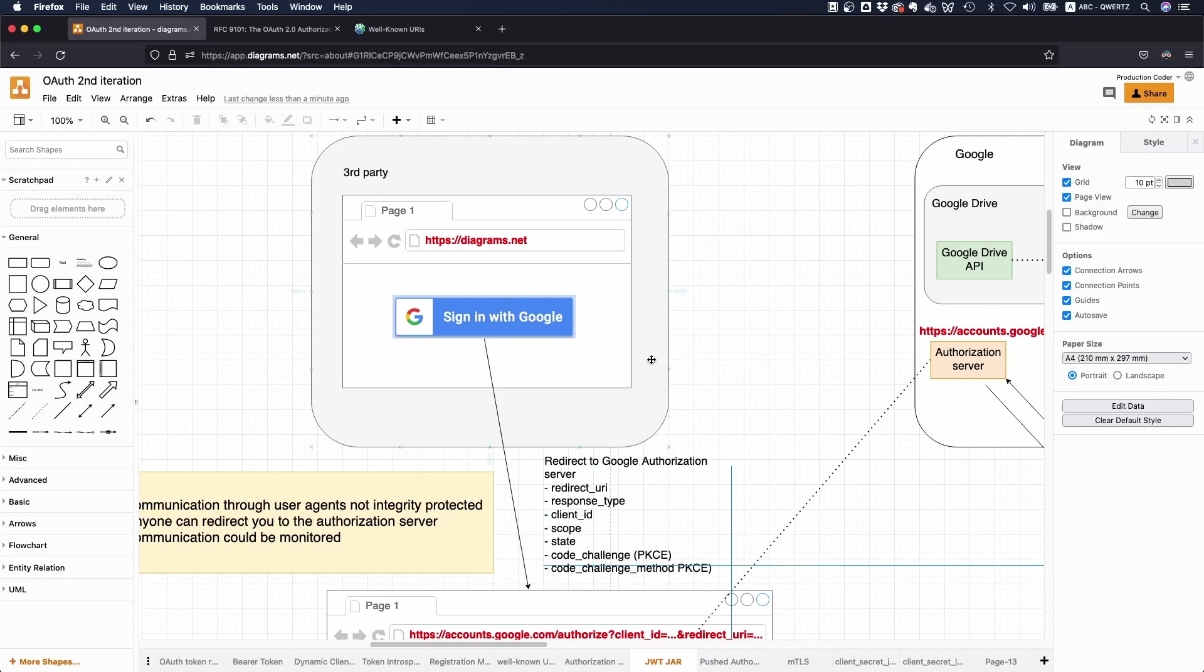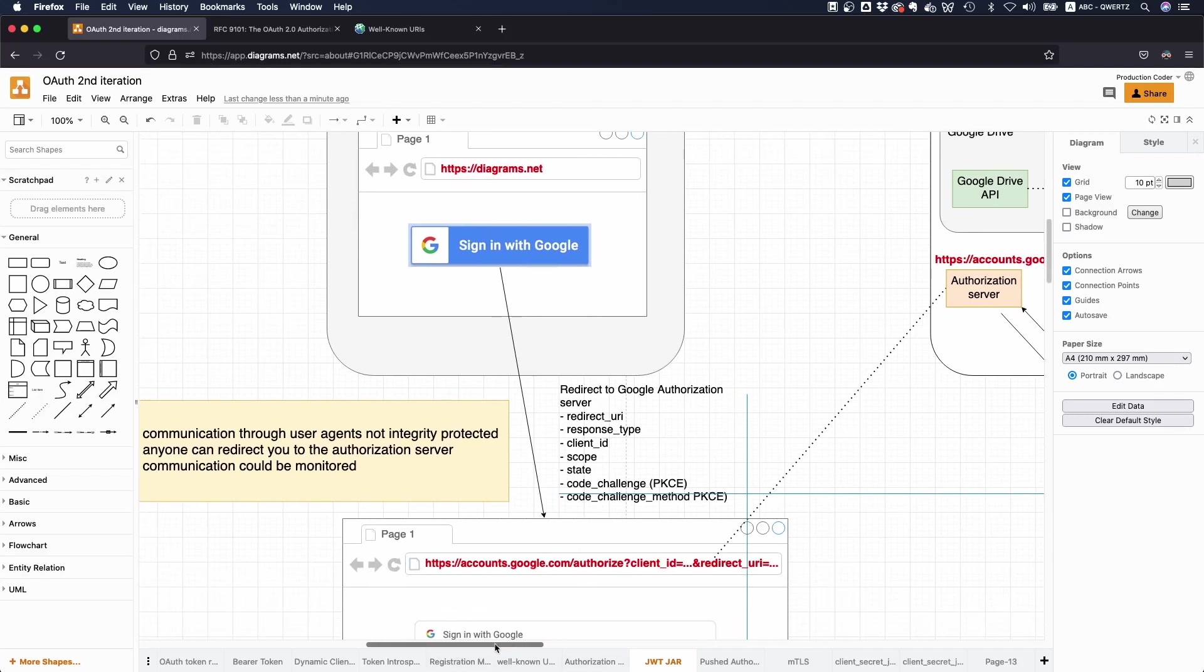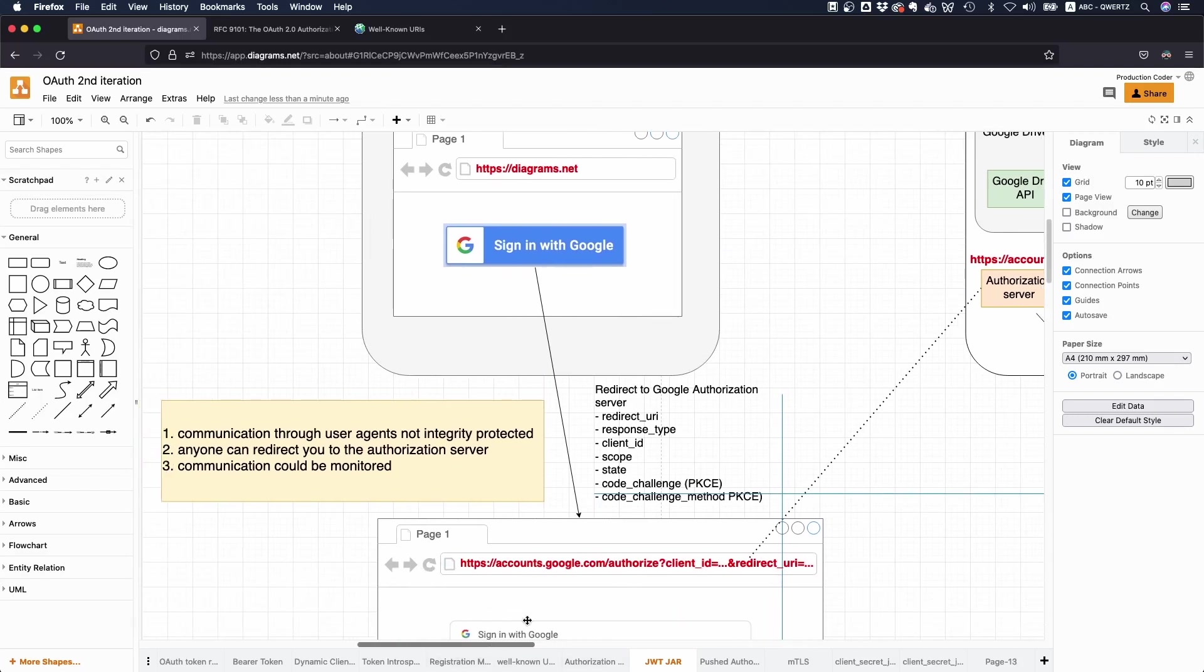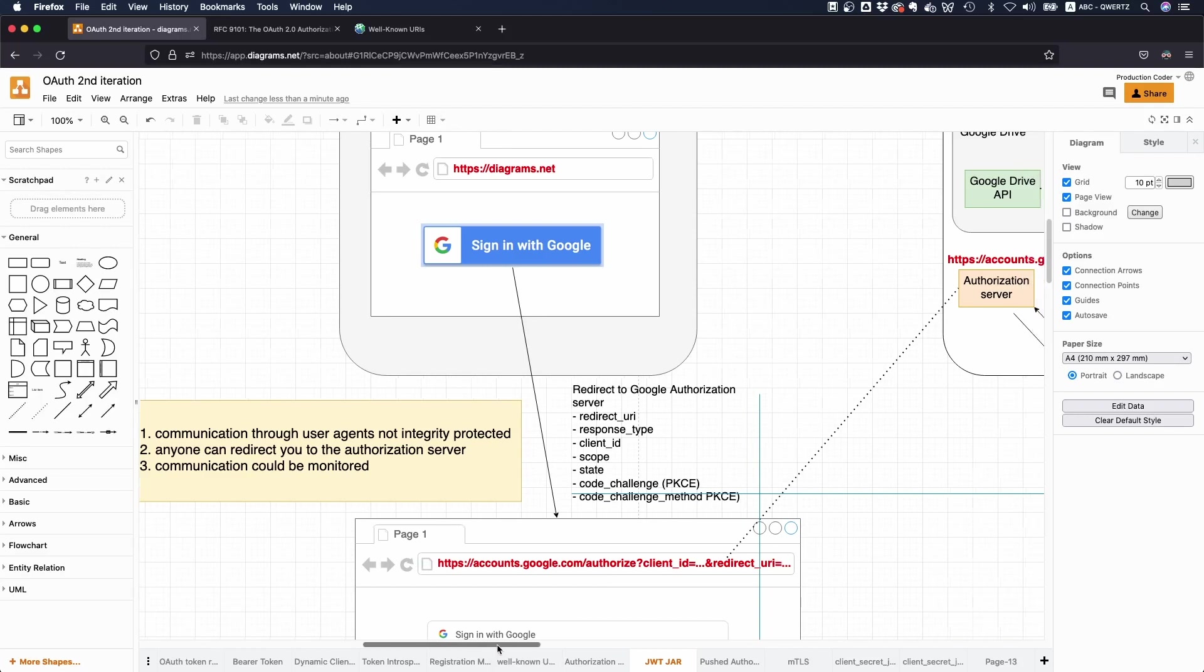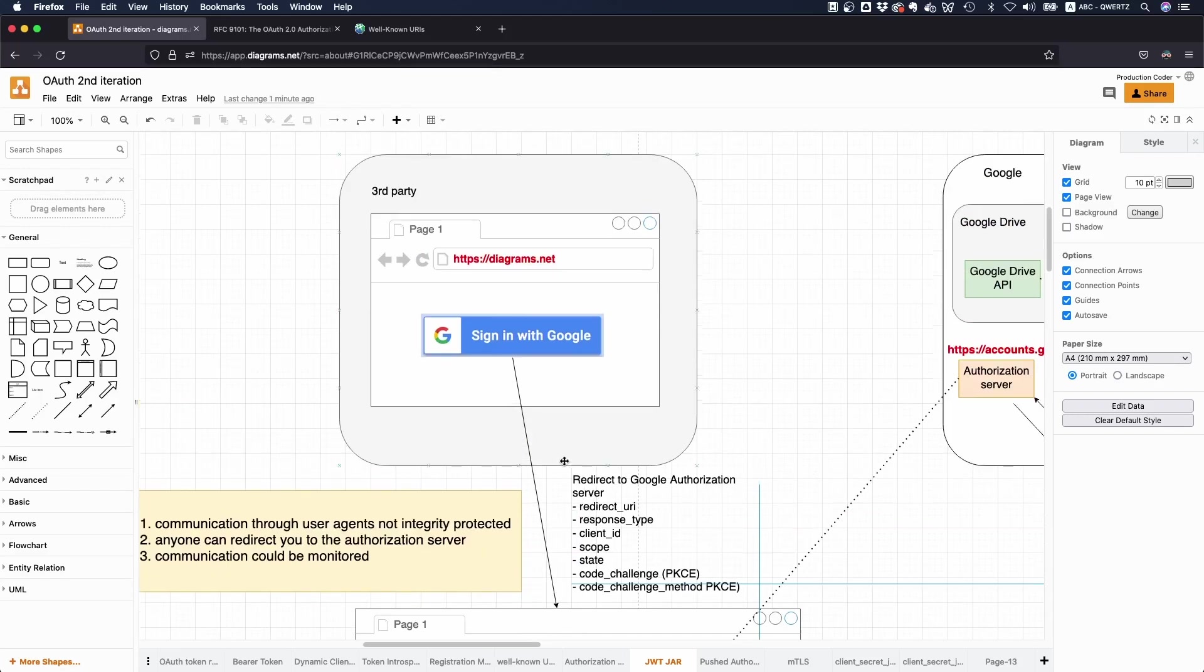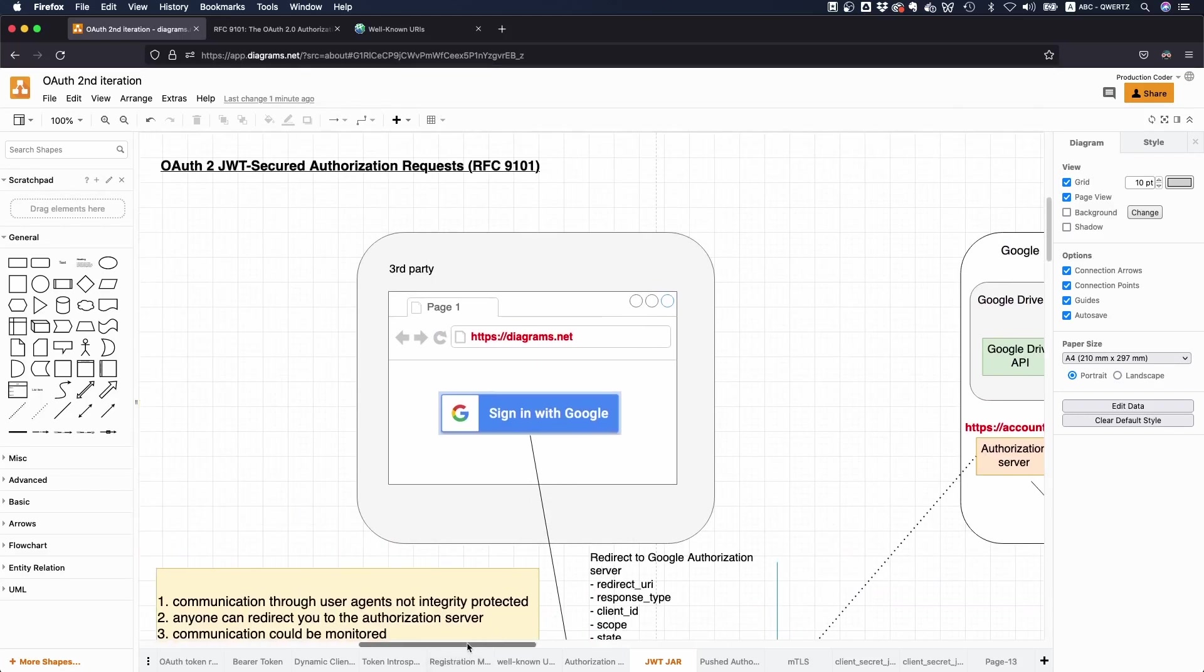And the issue with that is that all of this is passed in the URL, in the front channel and it's not signed. So technically speaking if anyone has access to this bar, it could be manipulated. We want to improve the communication here. Also someone could just monitor all of this. So this is not so nice. And that's why there's this new RFC which talks about JWT secured authorization requests.